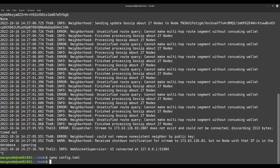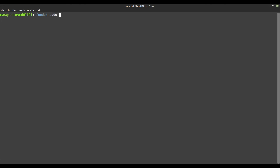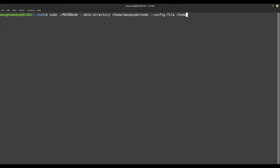Now the time has finally come — we start the MASQ Node, this time with the standard neighborhood mode, so we connect to the MASQ network for the first time. The command is: sudo ./masqnode --data-directory <data-directory-path> --config-file <path-to-config.toml>.